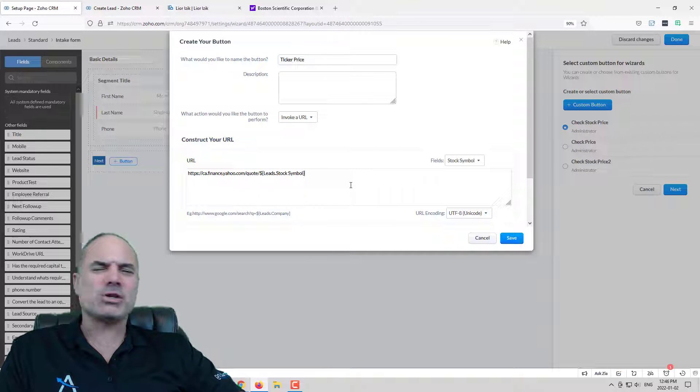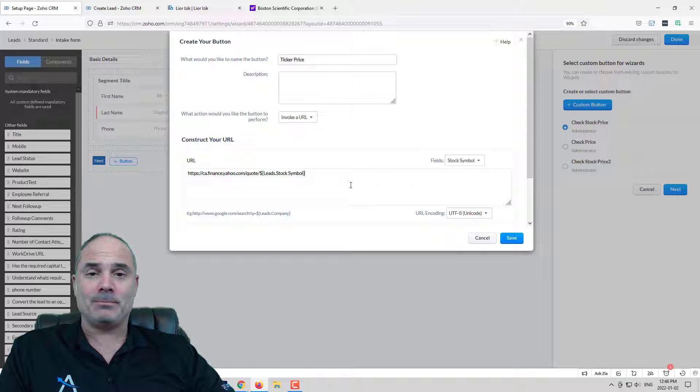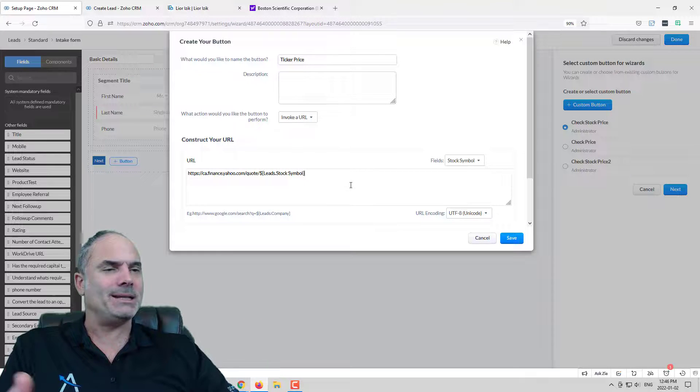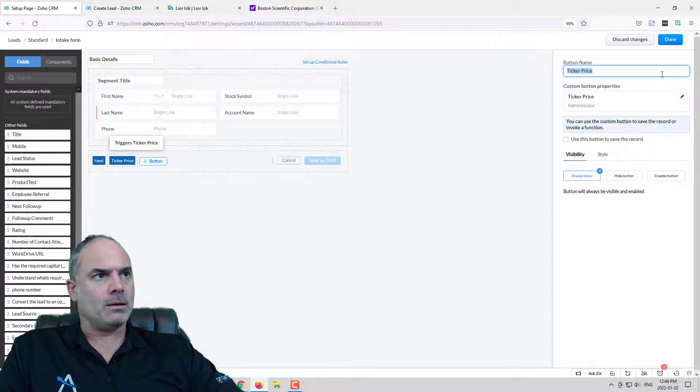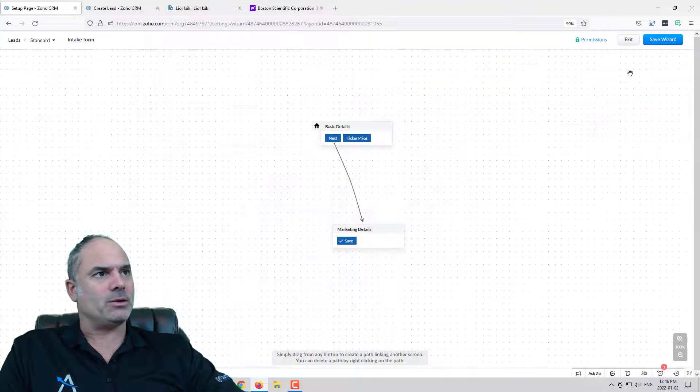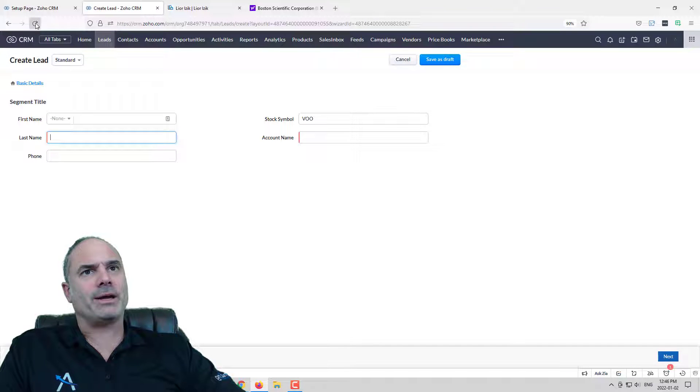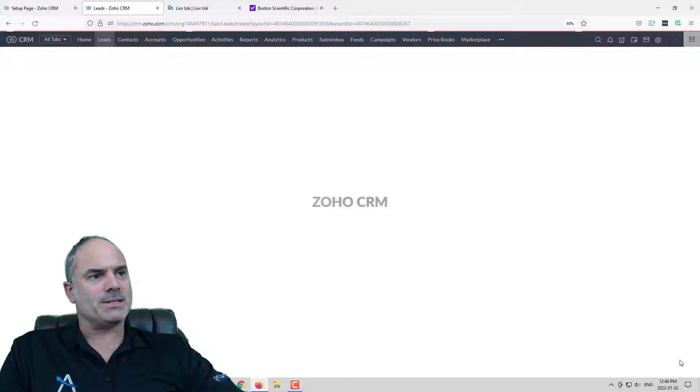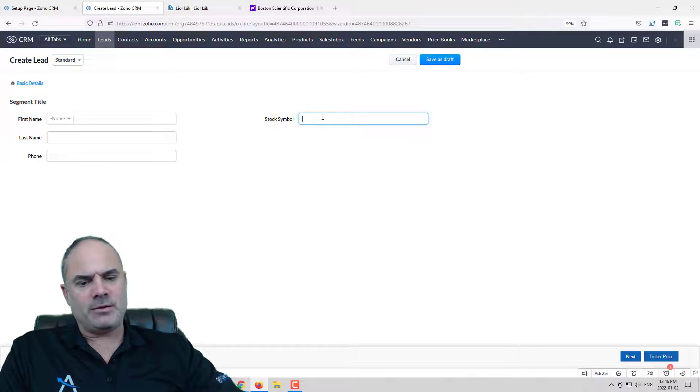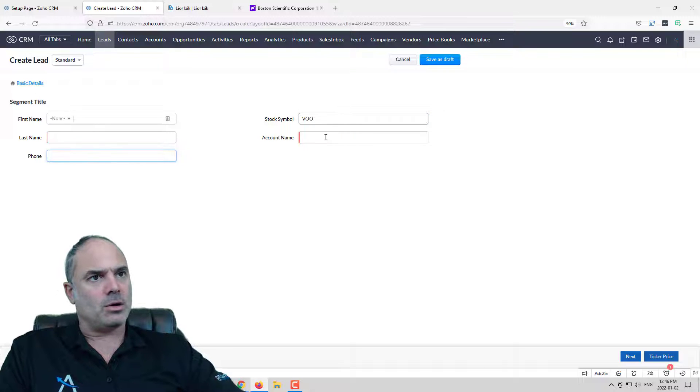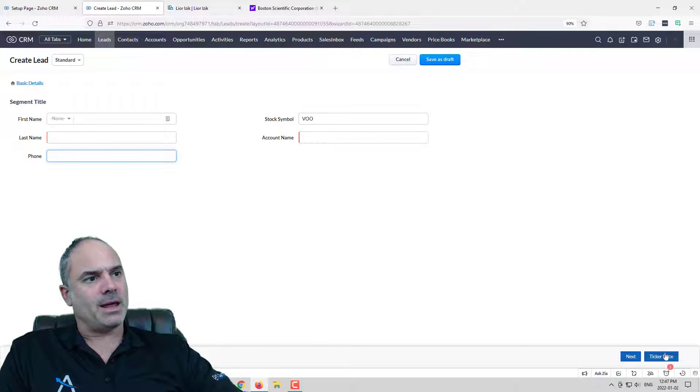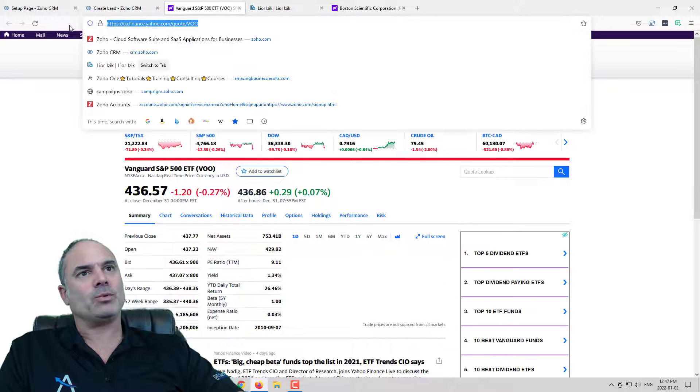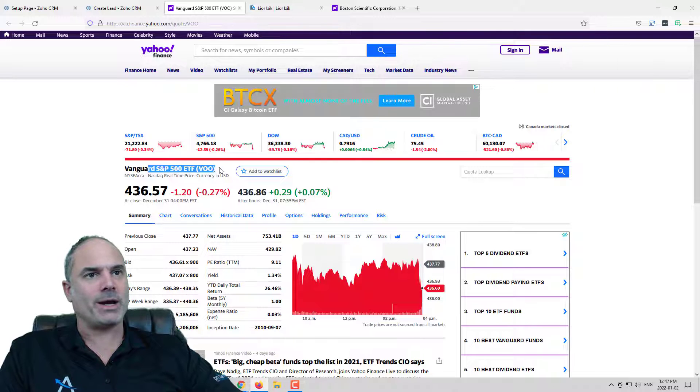And again I really tried to look for a very simple example so you can see the abilities and the possibilities that you will have with the wizard. And now let's click on done. So let's refresh the wizard and you will see on the bottom that I have a ticker price button. If I will have here the name of the ticker and then I will click on ticker price it will take me and it will create the correct URL and show me the correct company on Yahoo Finance.